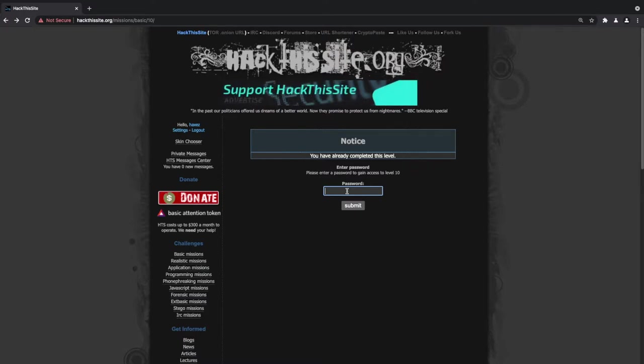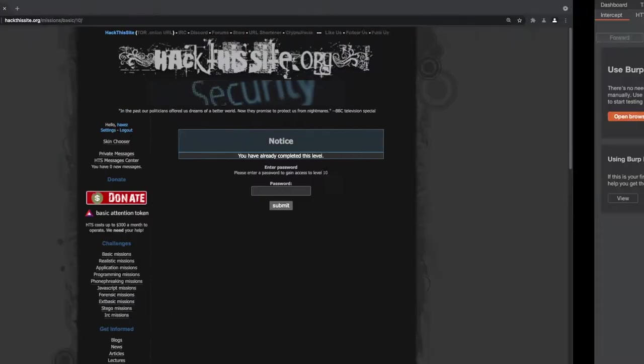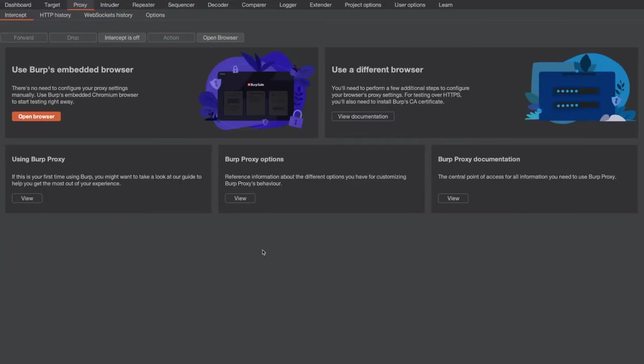So what we're going to do is we're going to use our favorite web application testing tool, Burp Suite. Burp Suite is a web application proxy that allows you to intercept and modify requests from web applications.